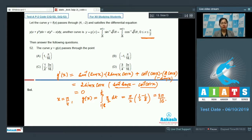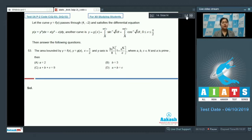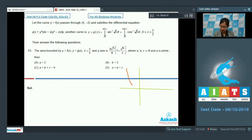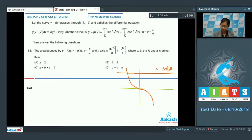So the curve y = g(x) is simply y = 3π/16, a horizontal line. Now for the area bounded by y = f(x), y = g(x), x = π/2, and the y-axis: plotting the graph, y = f(x) = (-2x)^(1/3) and y = 3π/16 are the two curves, with x = π/2 as the right boundary.